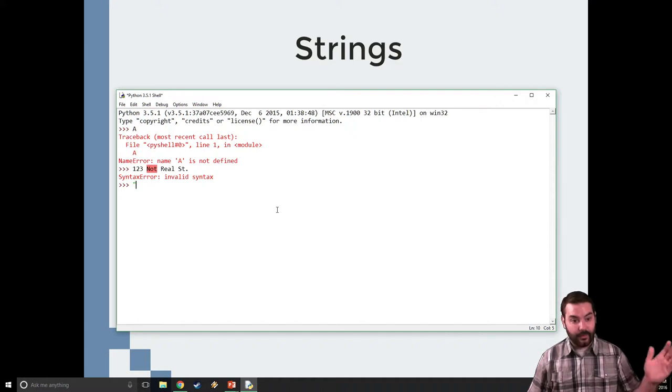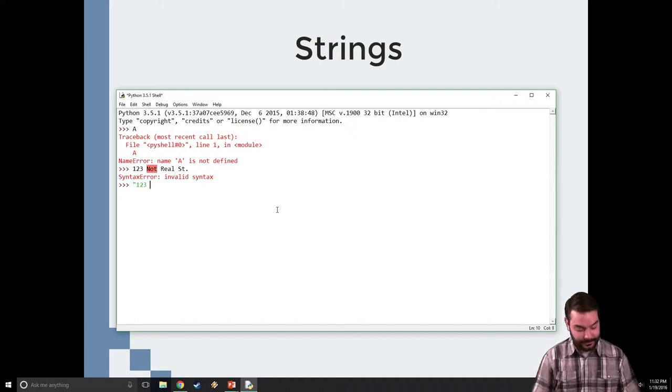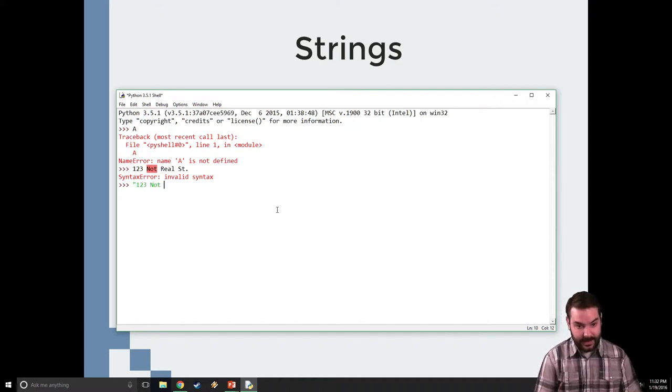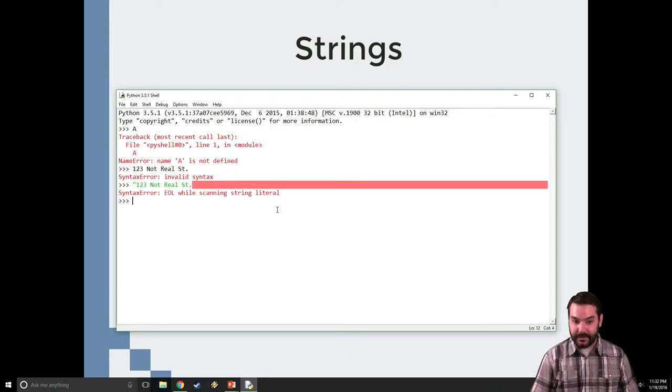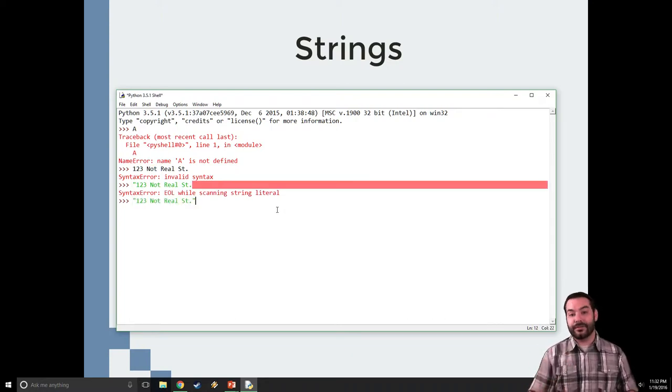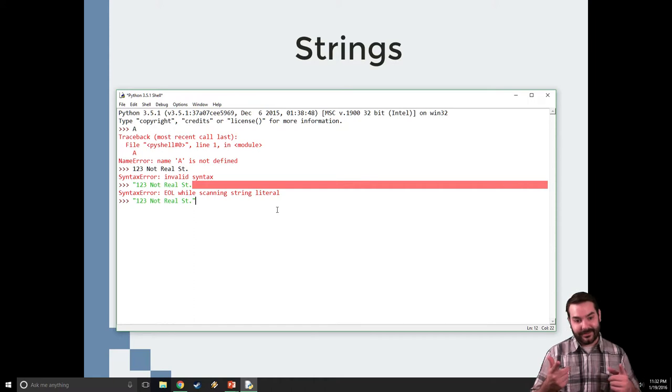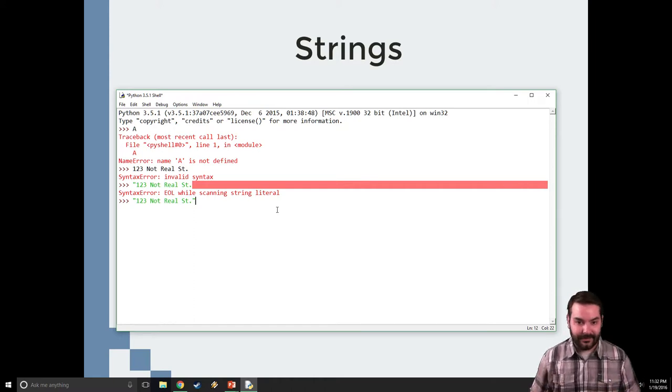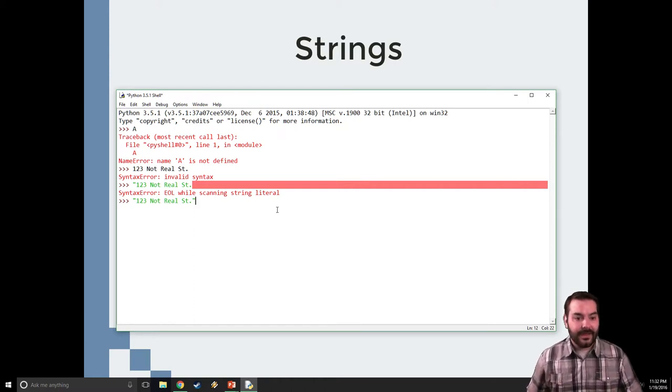I can now come in, and I can say, one, two, three, not real street. Sorry. And if I close the quotation, that's where I got that error before. If I close out of that quotation, now all of a sudden, I get a nice, luxurious thing.